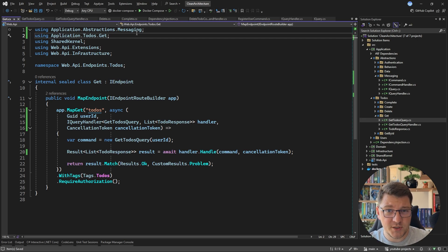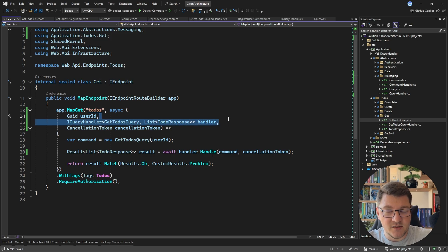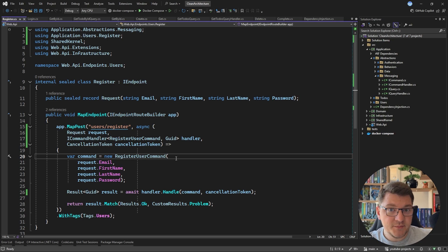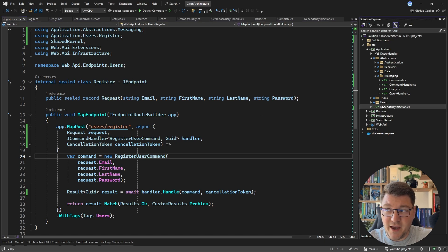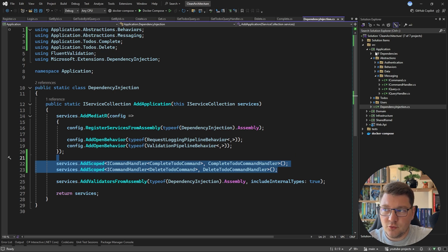I still need to register the query handler with dependency injection, but I'll show an improved way to do this. First, I go through all my API endpoints and apply this fix. Once all the updates are made, the solution should finally build. The downside is I still have to manually register all command and query handlers — but there's a way to improve this.